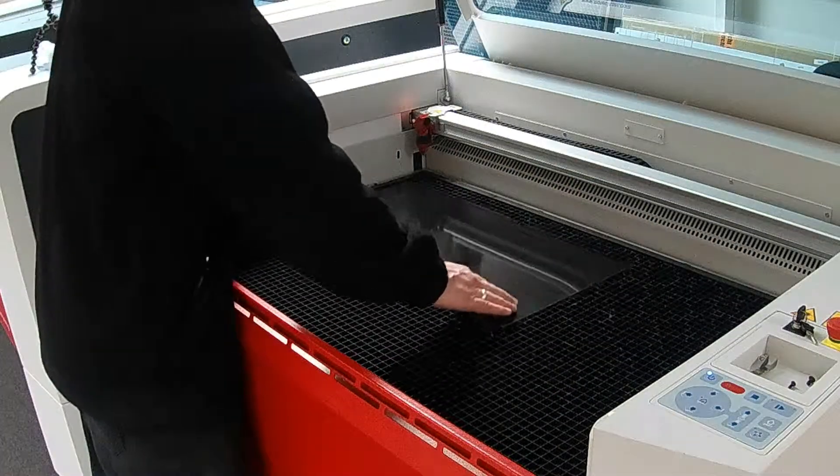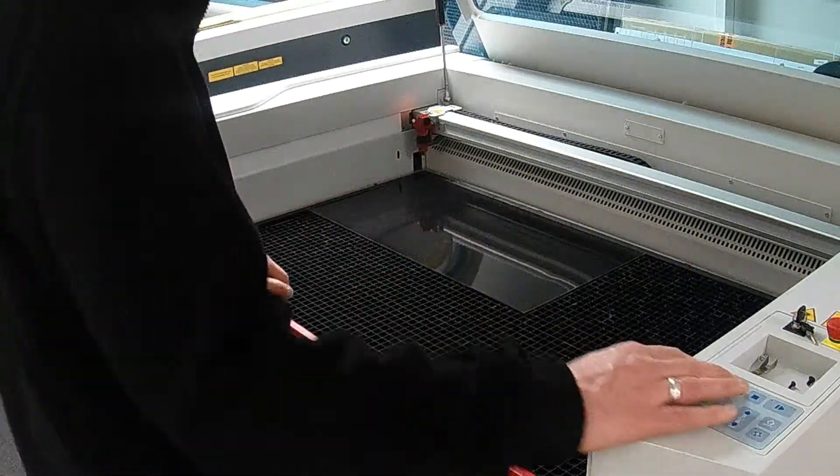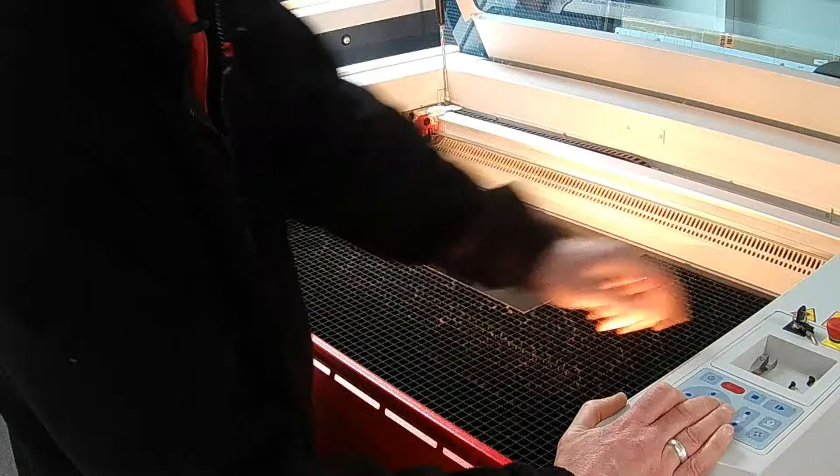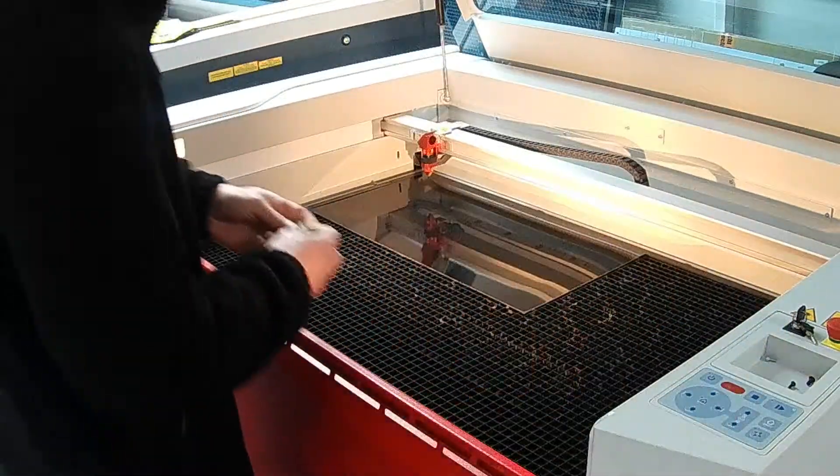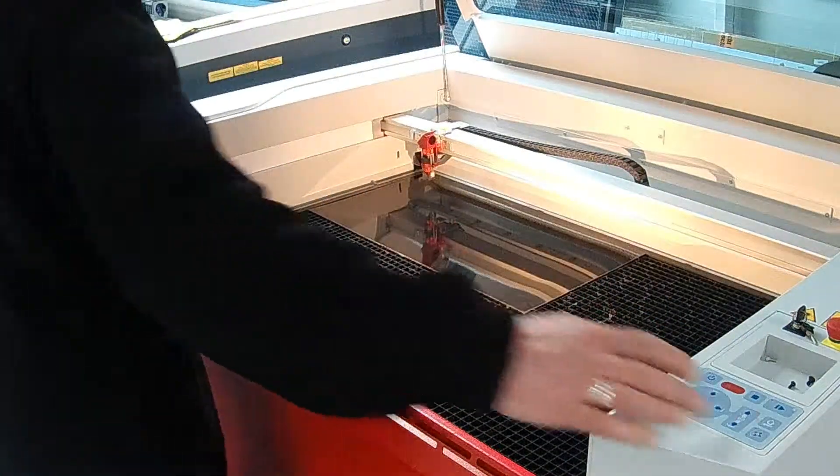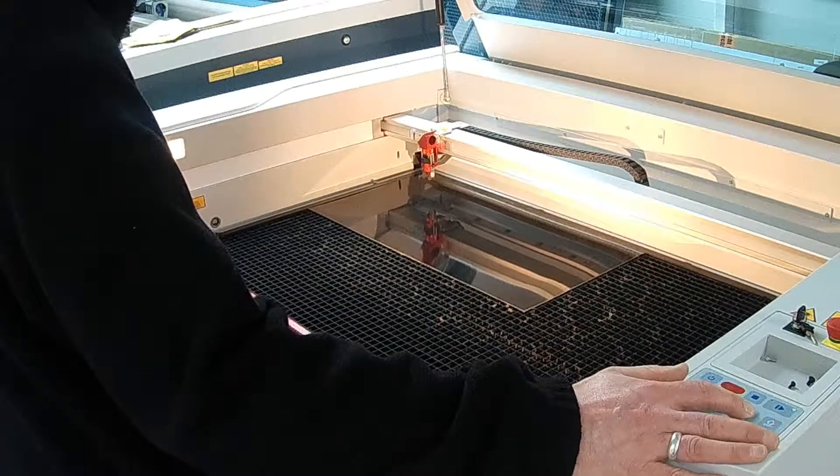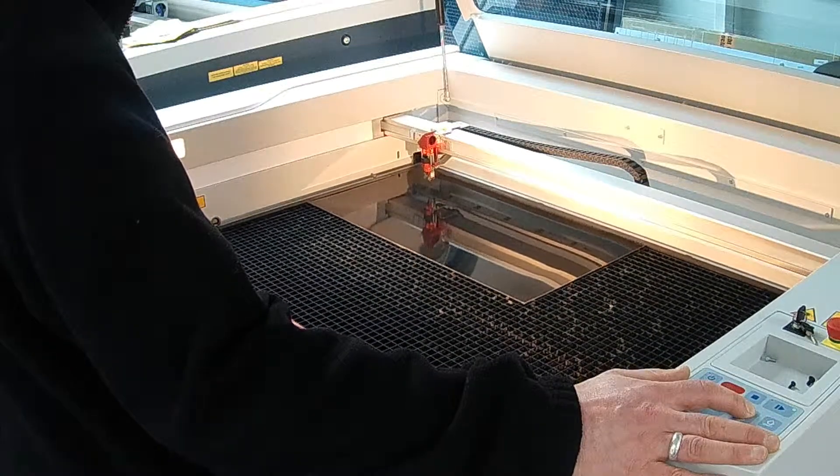Open the laser cabinet and place your material on the bed. To focus your laser, attach the tool to the head and then use the keypad on the machine to adjust the bed height until the tool is knocked from the head.